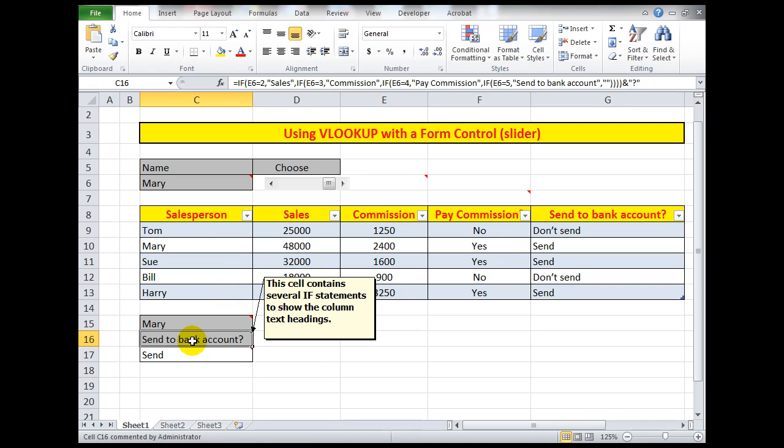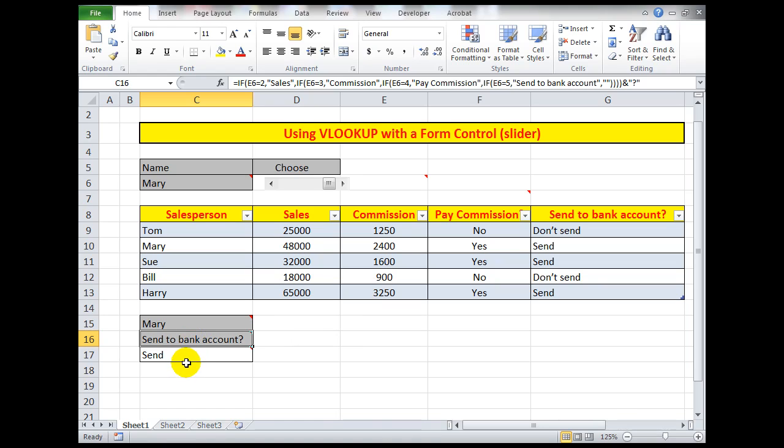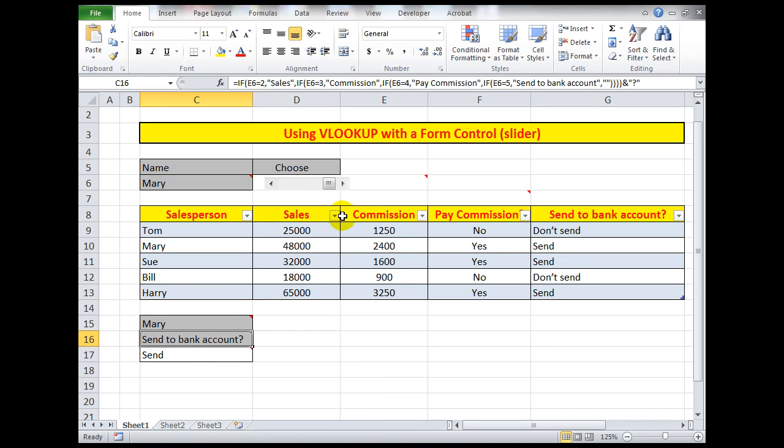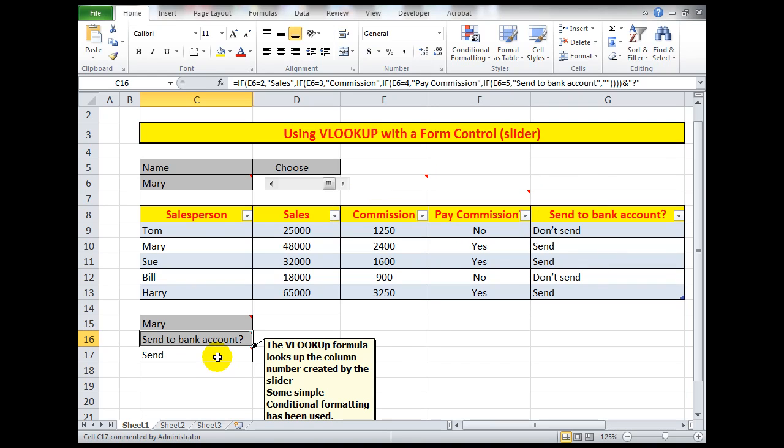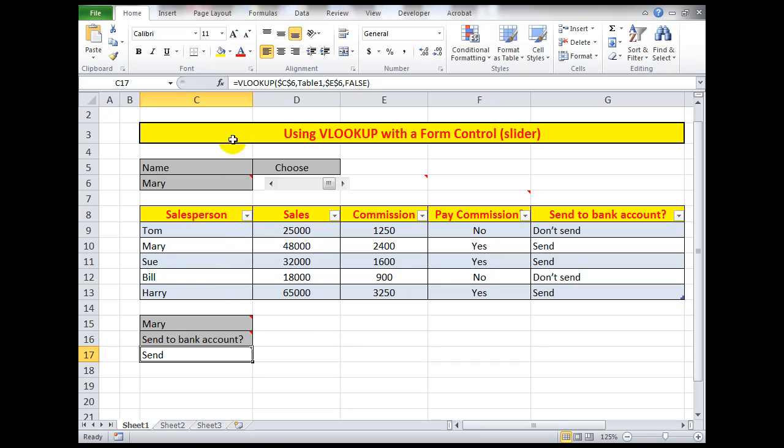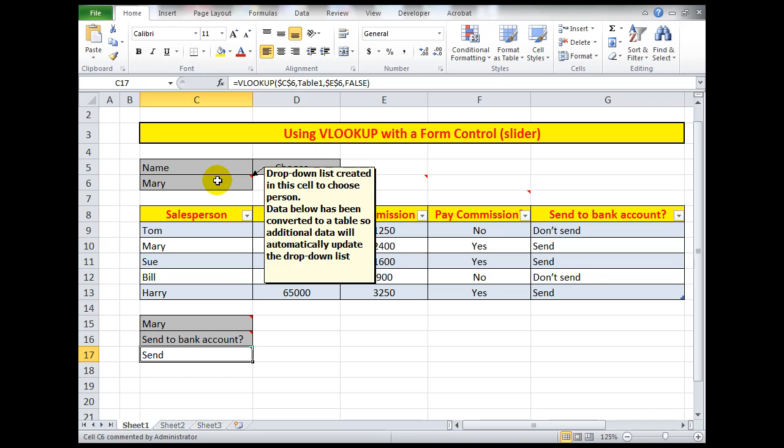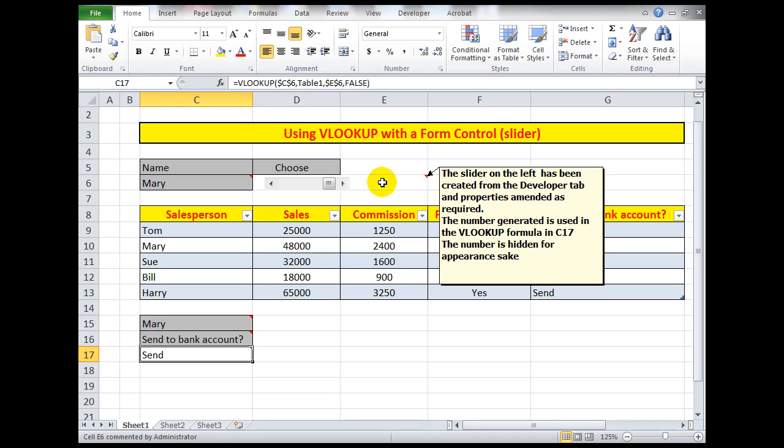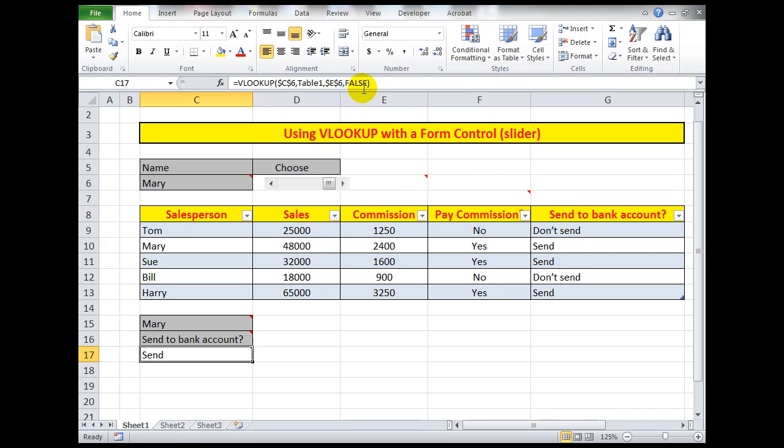Finally, the VLOOKUP formula. The VLOOKUP formula looks up the column number created here by the slider. If I look at the formula, equal VLOOKUP, look in C6, then look in the table, then look for the column number in E6 which was created by the slider. And then in the table I used the word FALSE because this information is not in alpha ascending order.